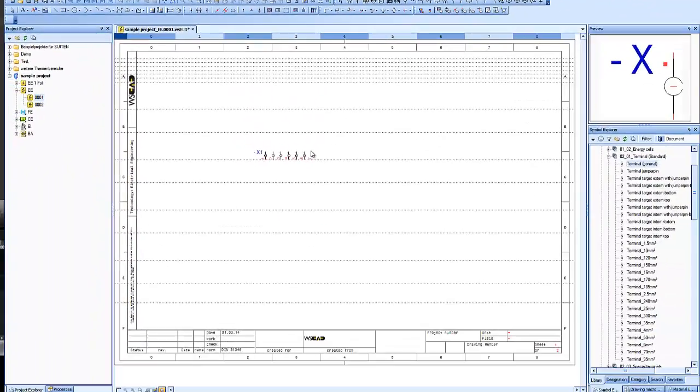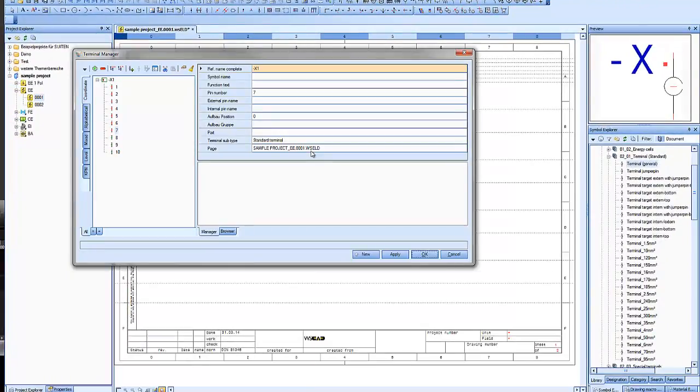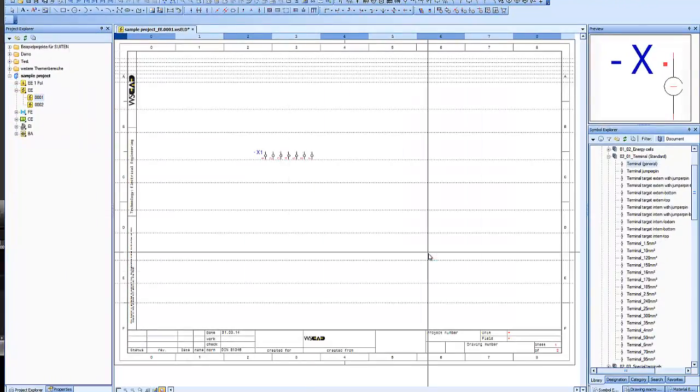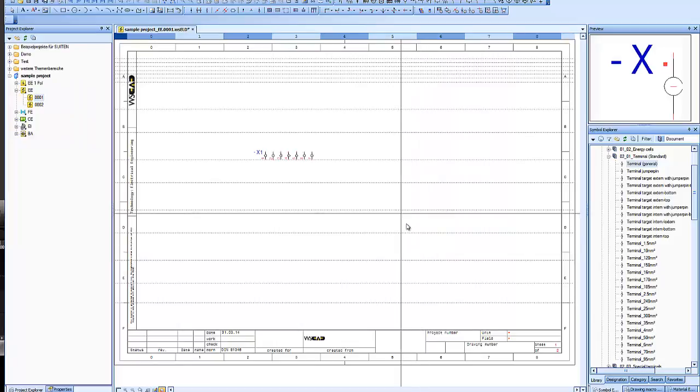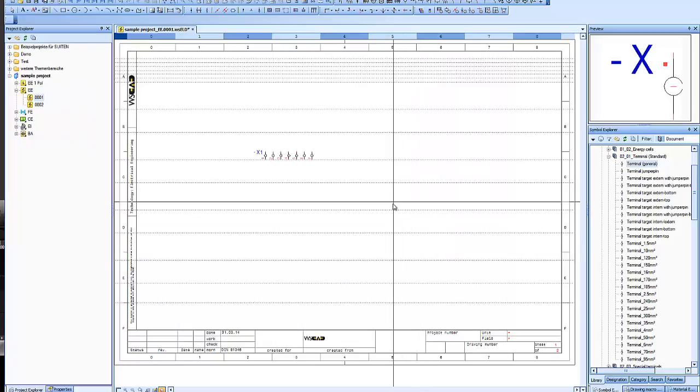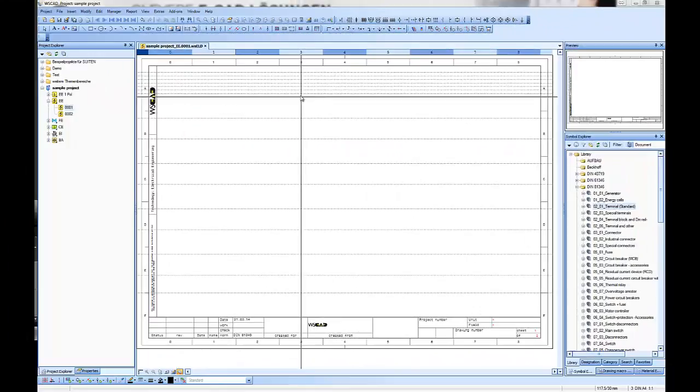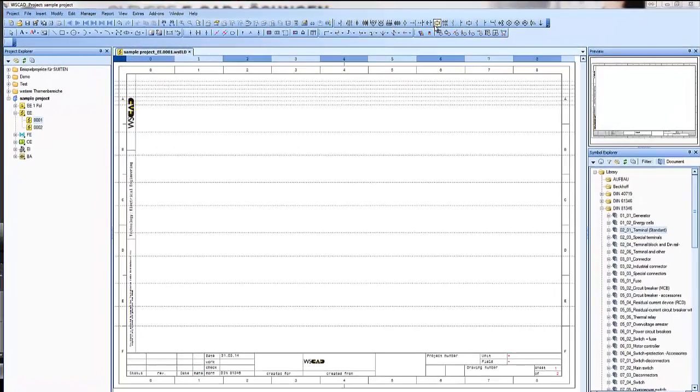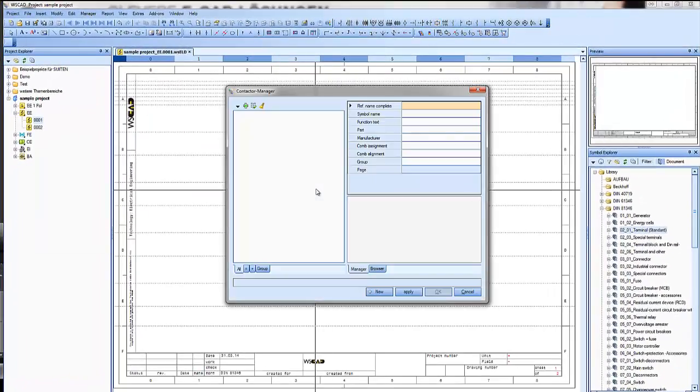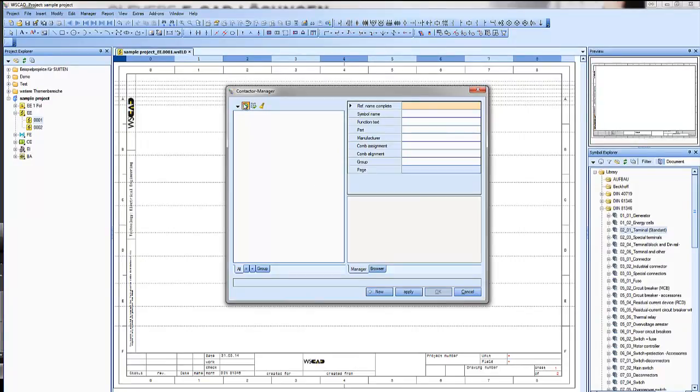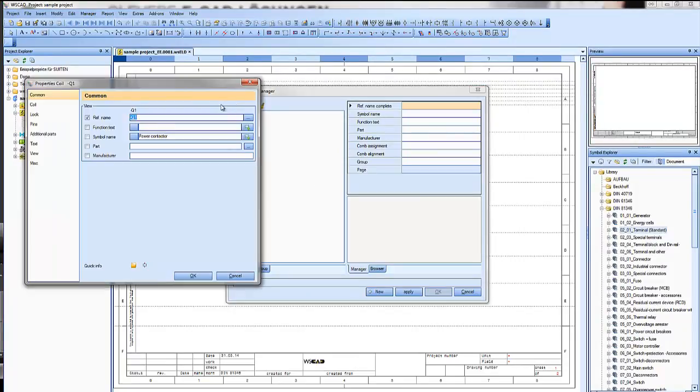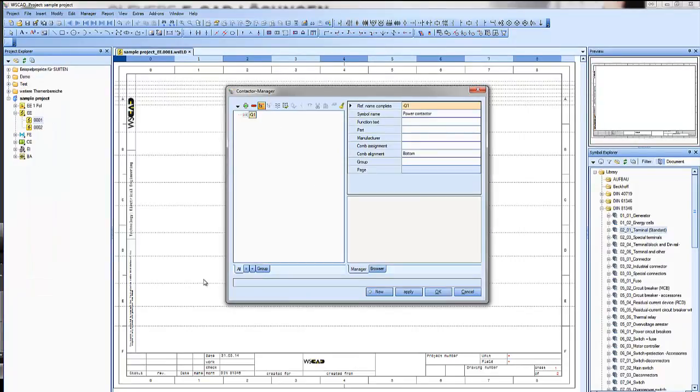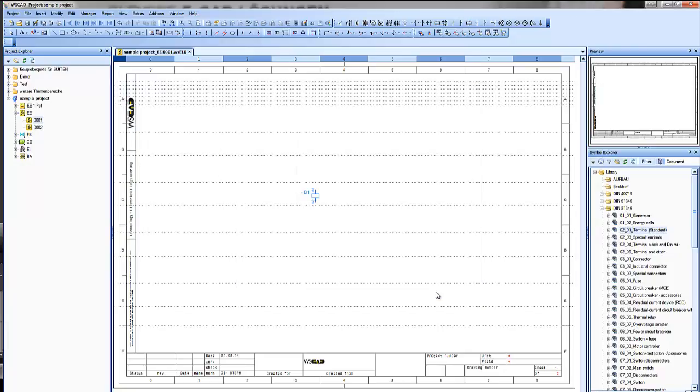OK, let's see how the contactor manager works. First of all, let's place a coil. You see the manager will open, we add a new one and say OK. The next step is to place a contact.